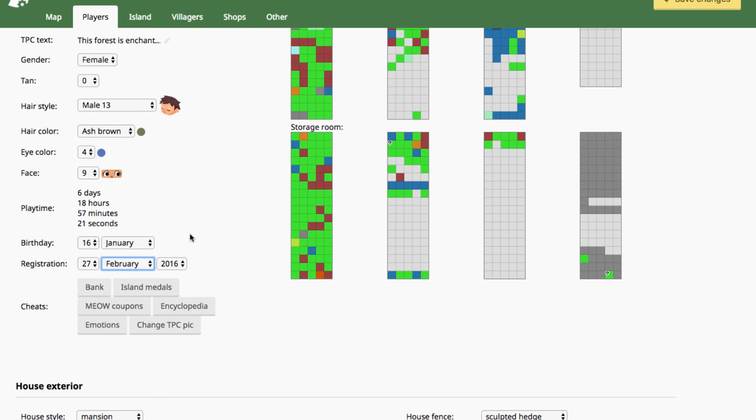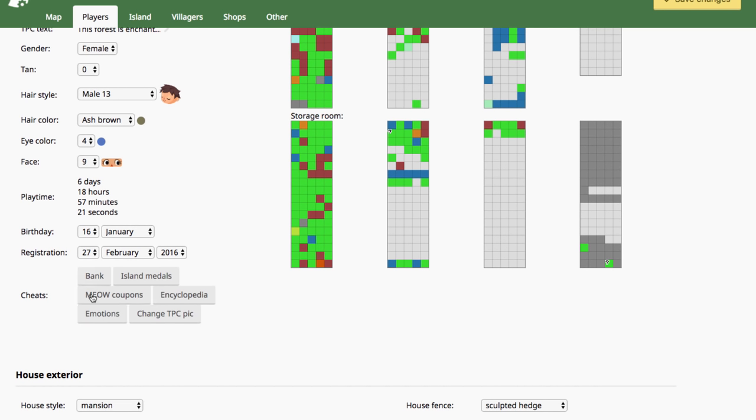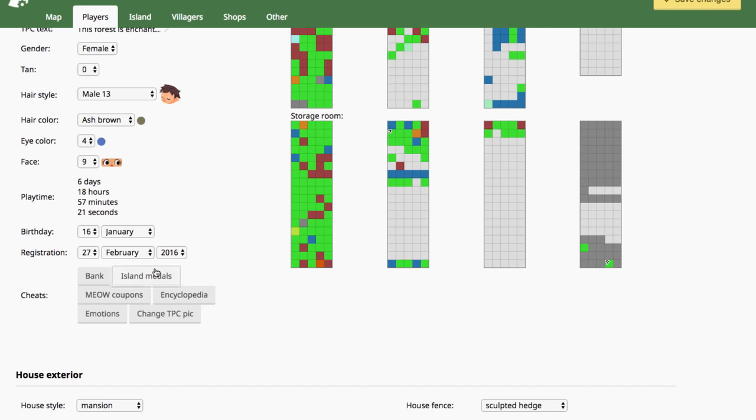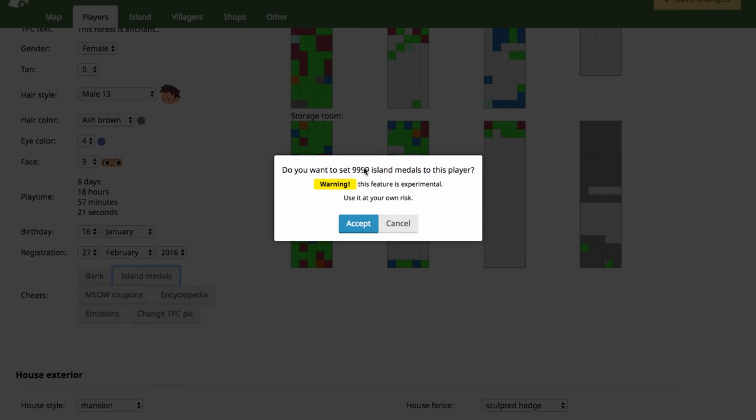You can change their birthday. You can change when they were first registered in the town. All these cheats down here are pretty much to max out everything. You can max out your bank to 999 million, 999 thousand, 999 bells. You can max out your island medals. It says this feature's experimental. I haven't tried this one. Normally, the save editor's experimental features are completely fine. But just be sure to check the comments in case anybody says that this caused problems for them.